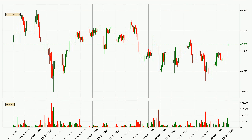Looking at the EOS hourly time frame, the price moved only slightly to the upside with around 1.8% in the last 24 hours, with a current price of 4.24.